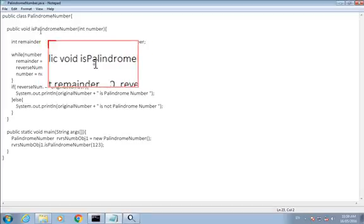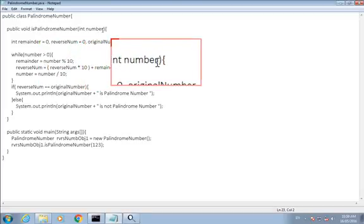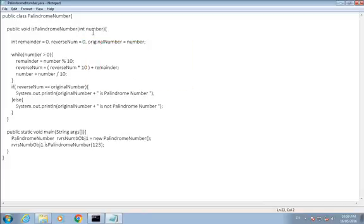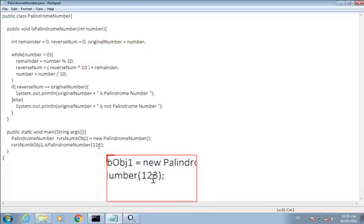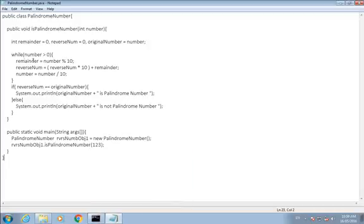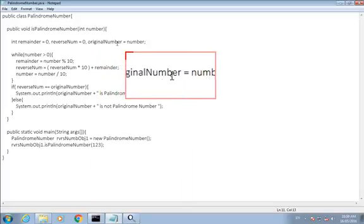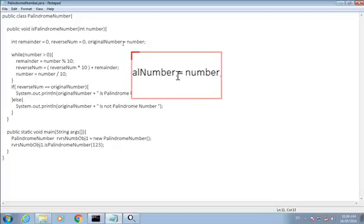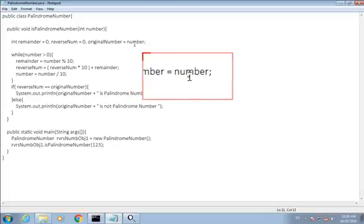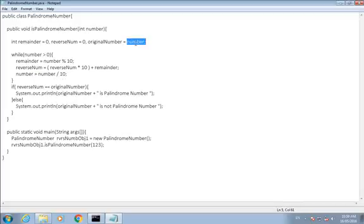And I pass 123 number to that method. And this code is the same as we had in reversing a number, same logic here. Just I introduced a new variable that is original number which shows the number, previous number, because this number gets changed here. You can see every time we are assigning the value of number divided by 10, so this number gets changed.